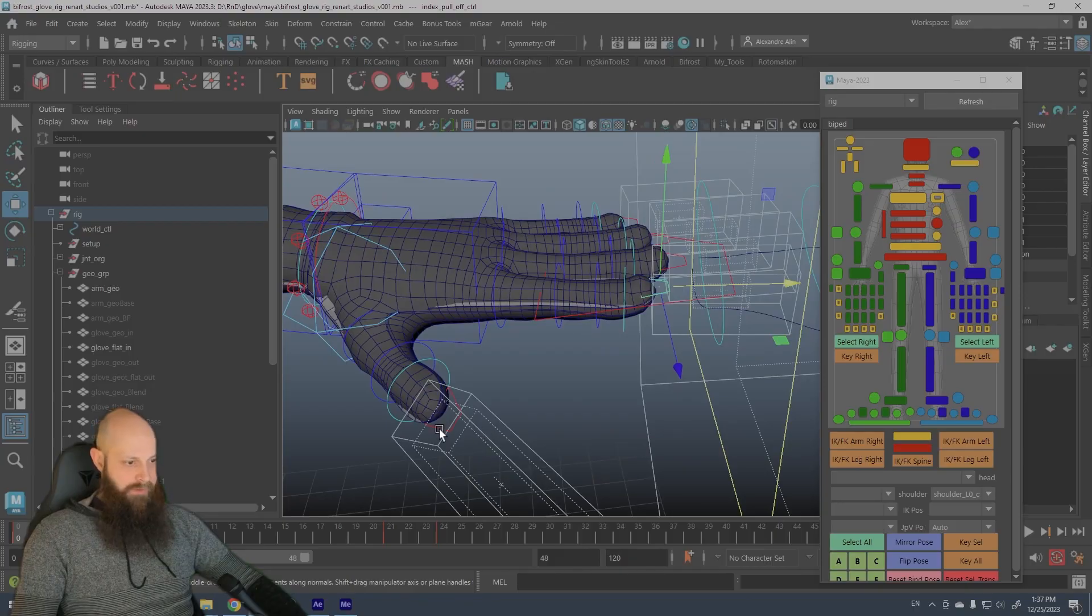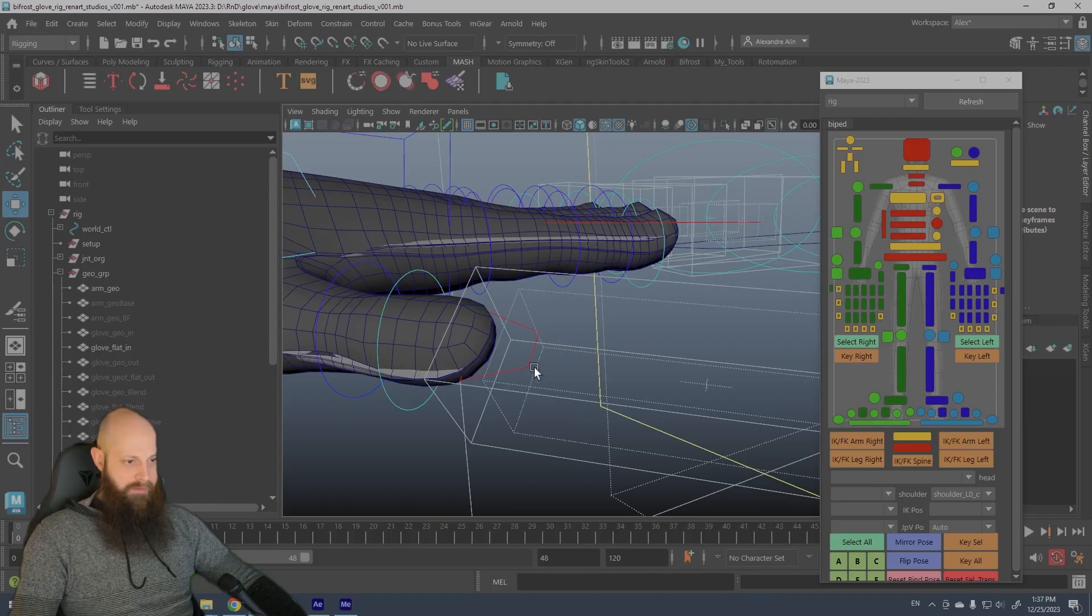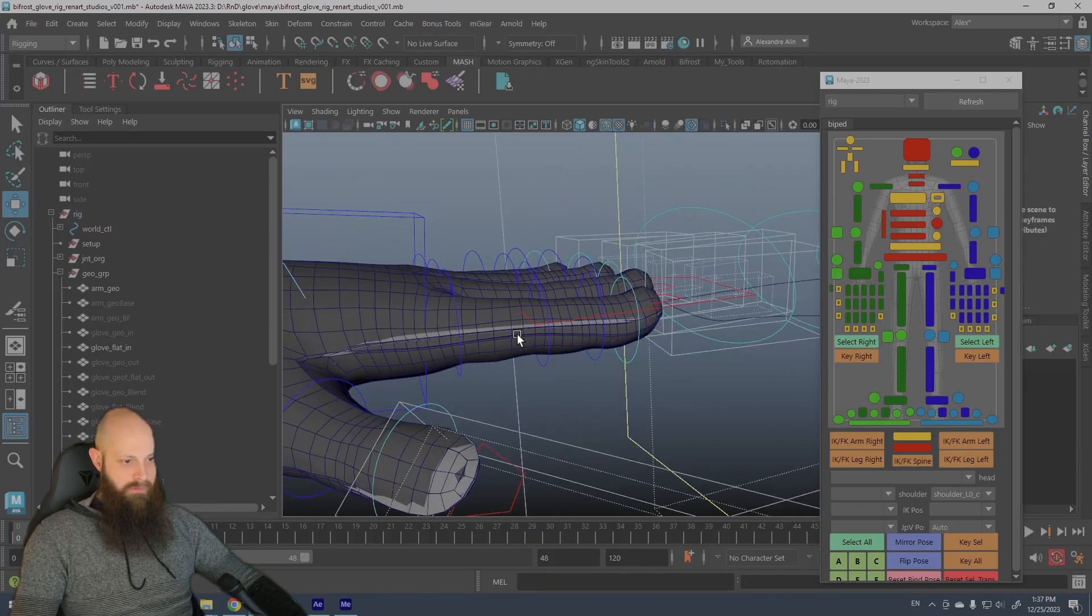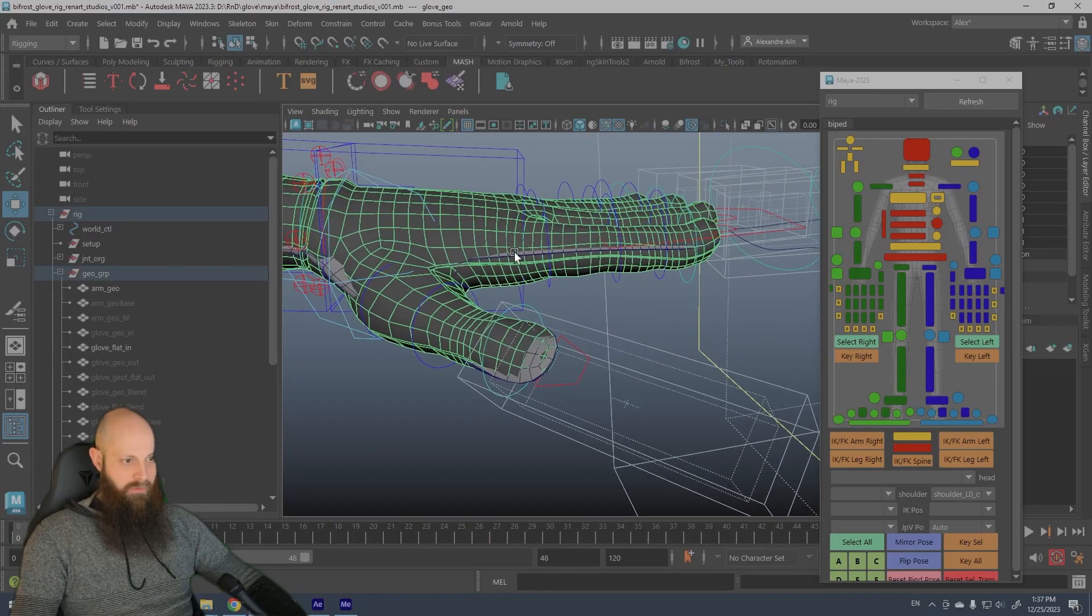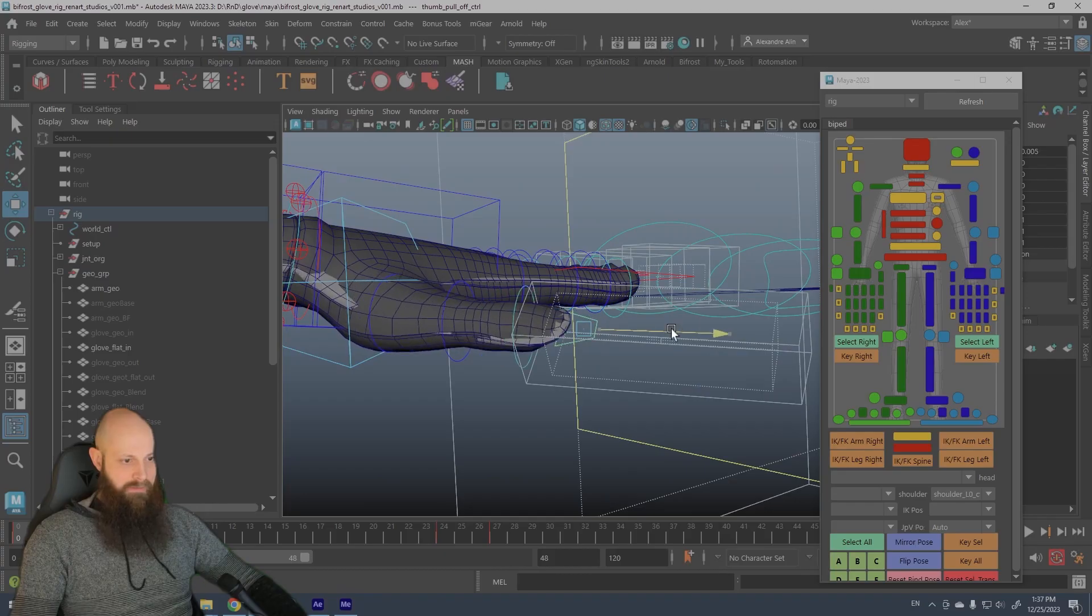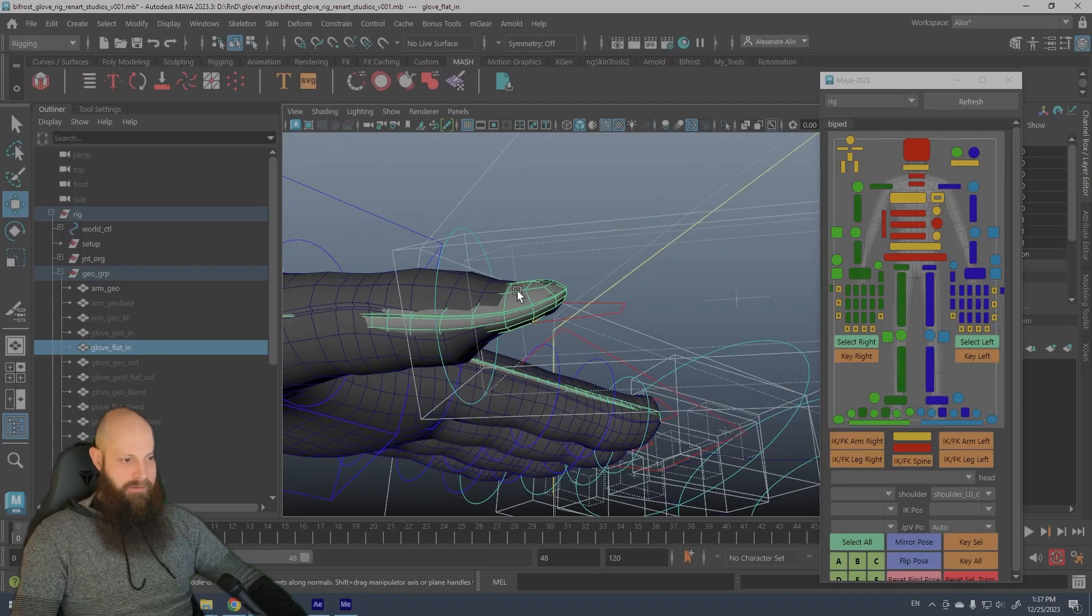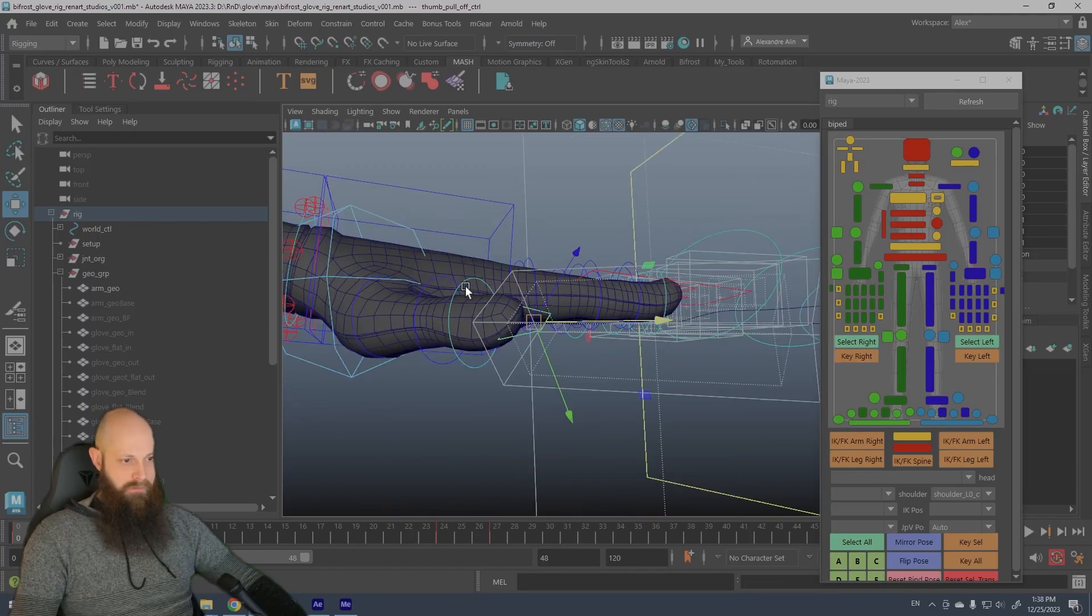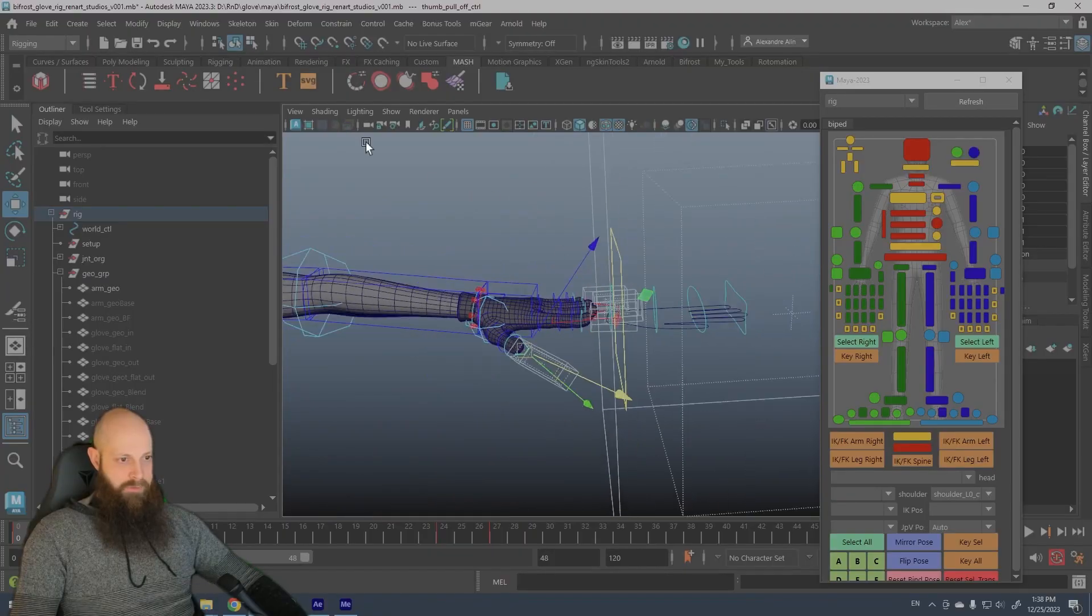So it's the same for all the fingers and what brings this forward is this wire controller here. So the wire controller controls the glove geo and the glove geo flat too. So both get the same deformation, but one is flat and one is normal. And when it gets through this fall-off, the flat deformation appears. So it's not very complicated.